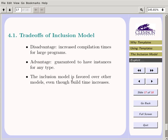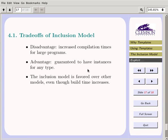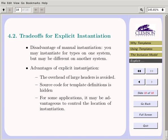The disadvantage of the inclusion model is increased compilation times, and for large programs that can be significant. The advantage is you don't have to worry about managing various instantiations. To be honest, I favor the inclusion model, but we ought to understand both of them.